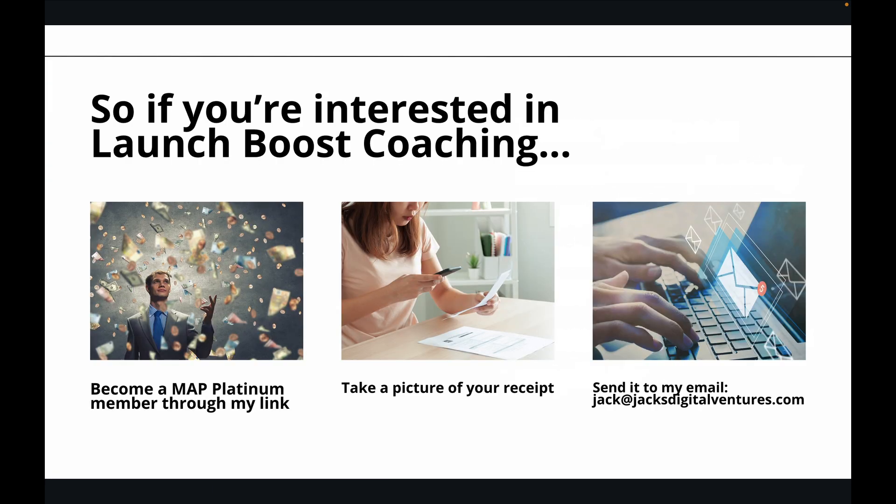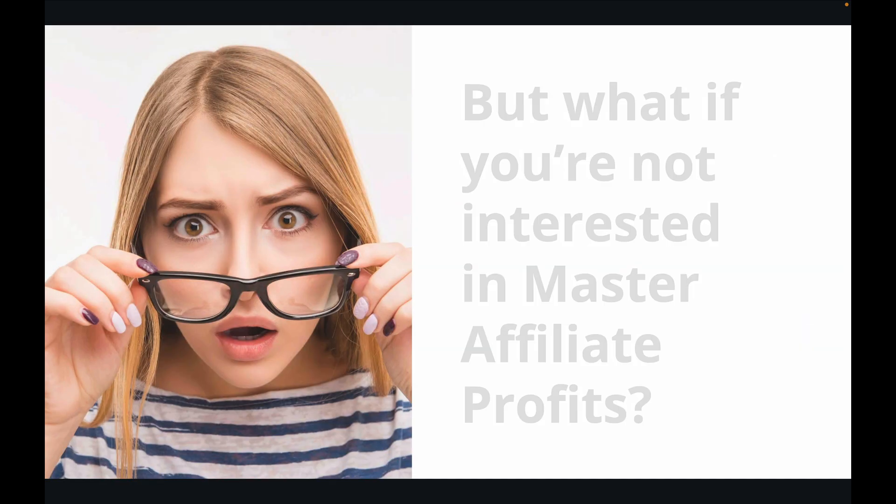So if you're interested in Launch Boost Coaching, just become a MAP Platinum member through my link, take a picture of your receipt, and then send it to my email, jack at jacksdigitalventures.com.